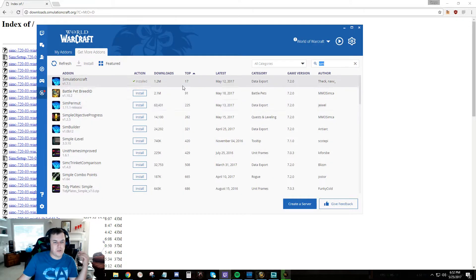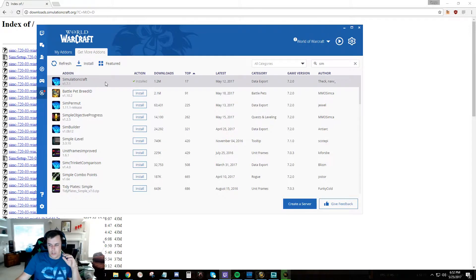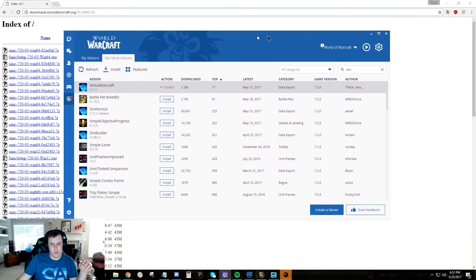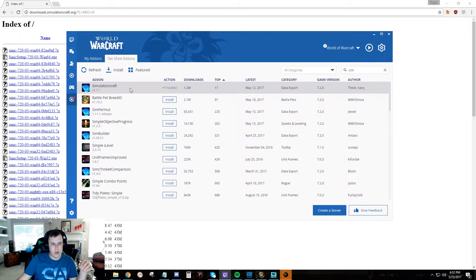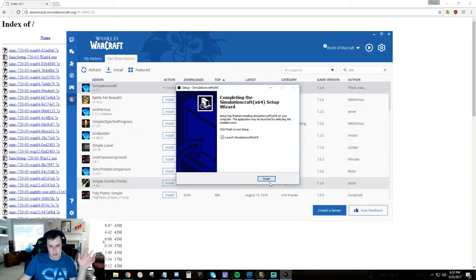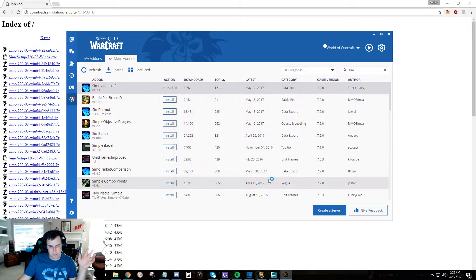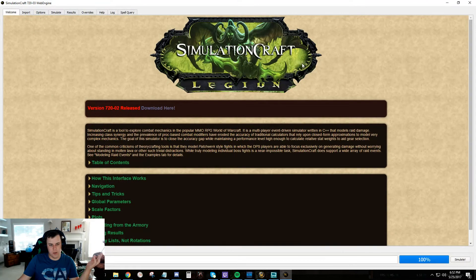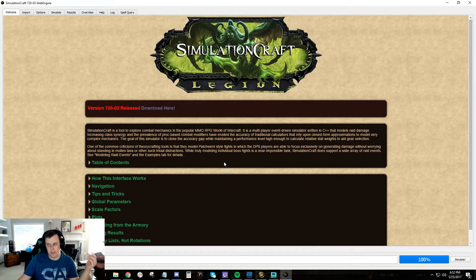Another thing you'll want to do is grab the SimCraft add-on. I highly recommend it - it's called SimCraft. You can grab it right through the Twitch app. We'll show you what to do with that in a minute.